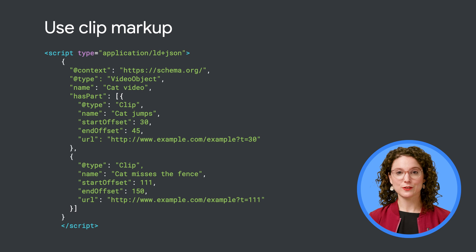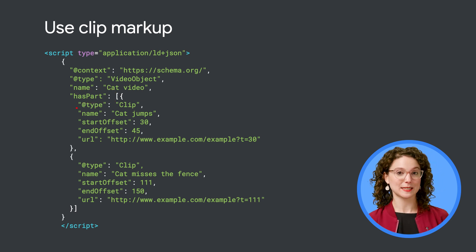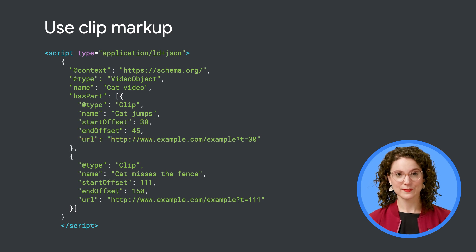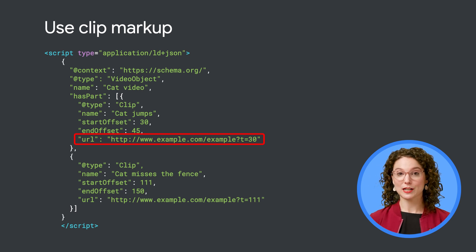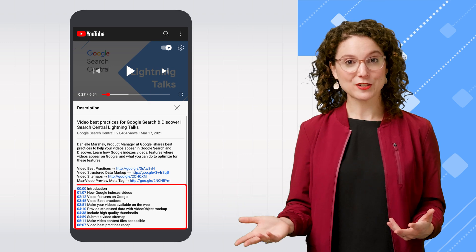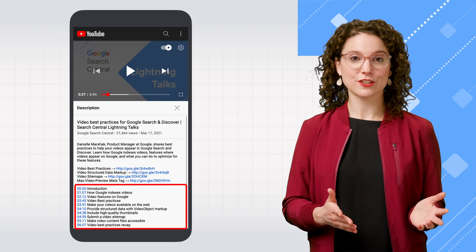For videos embedded on your own domain, you can do this using clip markup. Within your VideoObject schema.org markup, you can use the hasPart property to specify each moment as a Clip. Give each clip a name to label what happens at that moment, and include the start and end time for the clip. Just like with seekToAction markup, your page URLs need to support parameters that will start the video playing from a particular timestamp within the video. Use the URL property to specify that URL — this should be the URL of the page where your video object markup appears, with an added parameter to start the video from the right moment. For videos that you upload to a third-party platform instead of your own domain, it's up to that platform to give you a method to identify the moments in your video. The platform can then add clip markup to identify the moments you chose. For example, on YouTube, you can mark key moments in the description, and these moments will be eligible to appear on Google Search and as YouTube chapters.